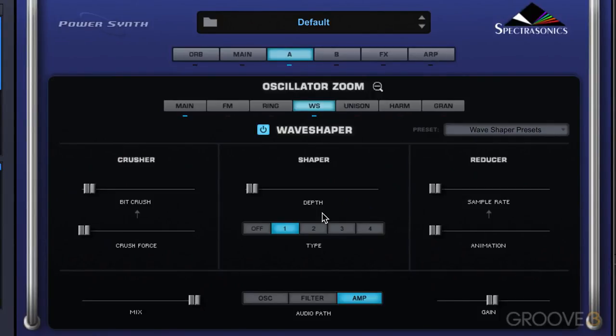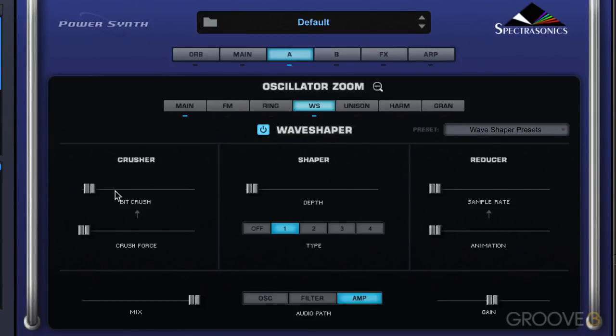There are three main sections: the bit crusher section, the wave shaping section, and the reducer section, and then there are some routing controls.